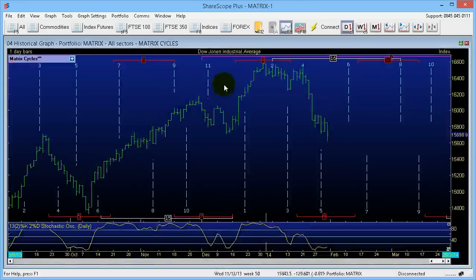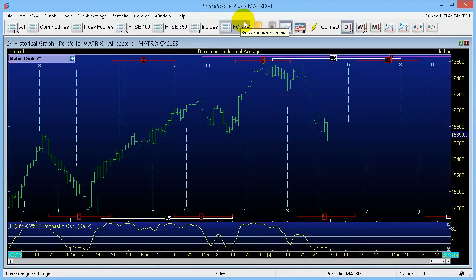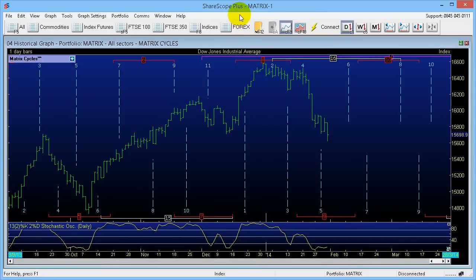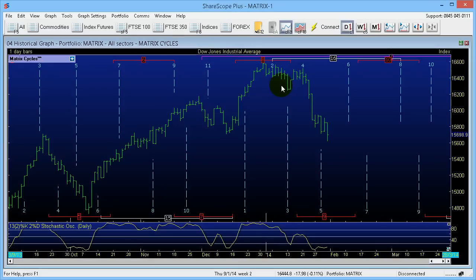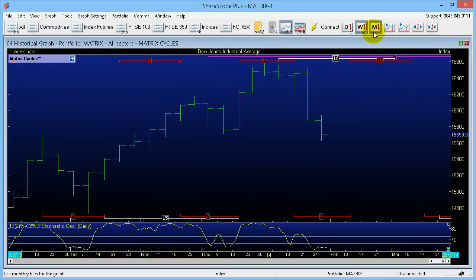Now one thing I need to mention is that ShareScope has three main versions: ShareScope Gold, ShareScope Plus, and ShareScope Pro. The Gold version is a baseline end-of-day package — the Matrix Cycles add-on will not work on that. The Matrix Cycles add-on will only work on the Plus and the Pro. The Plus and Pro also allow multiple windows so you can stretch charts across multiple monitors. The Plus version can use intraday charts with 15-minute delay data, while the Pro has real-time data. The add-on is for daily and above, so even on the Plus or Pro you cannot put Matrix Cycles onto an intraday chart — it's daily, weekly, and monthly only.